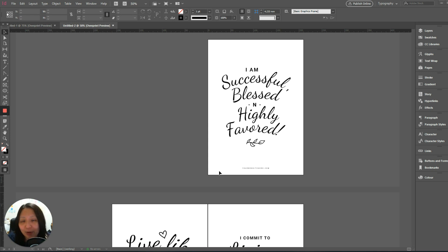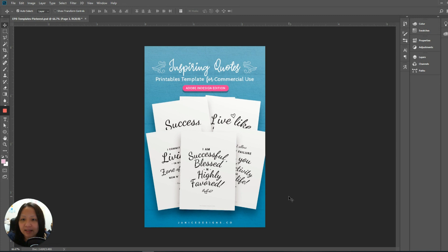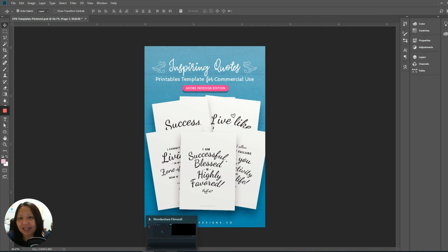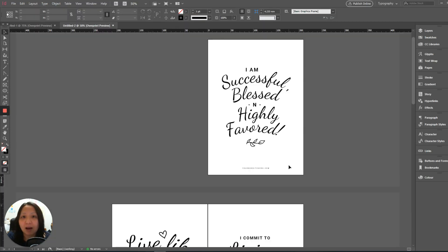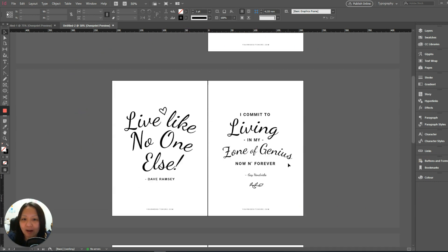Today I'm going to use one of my printable templates. This is a new template which I've just created — it's taken from the inspiring quotes printable template for commercial use. You can use this template to recreate different quotes, and for this instance I'm going to use this template to create a simple coloring page. So let's get started.